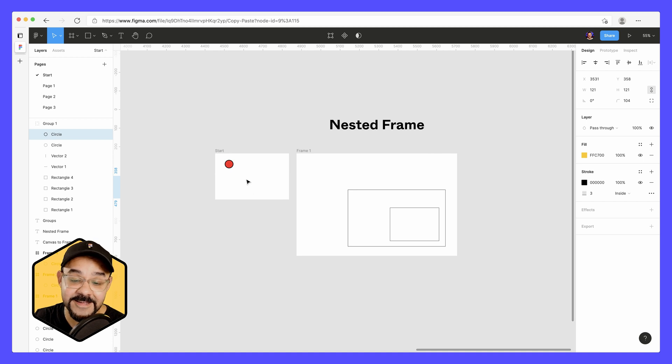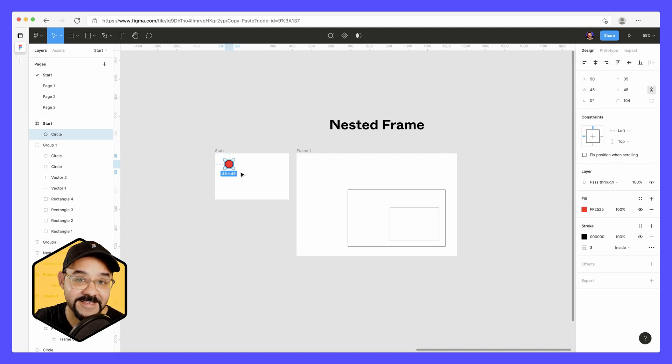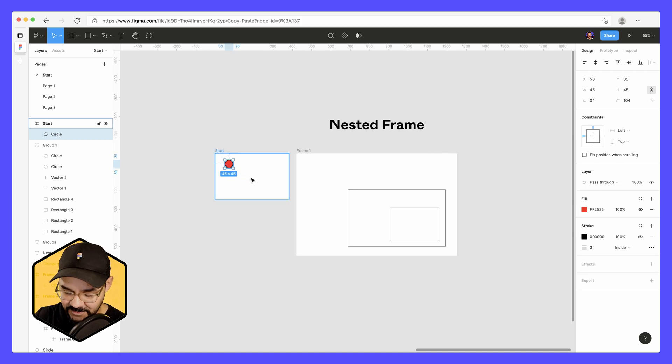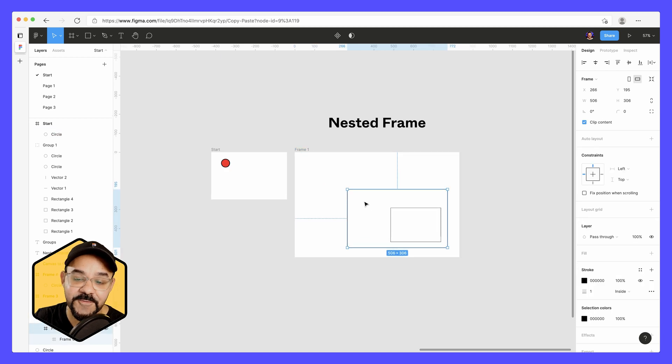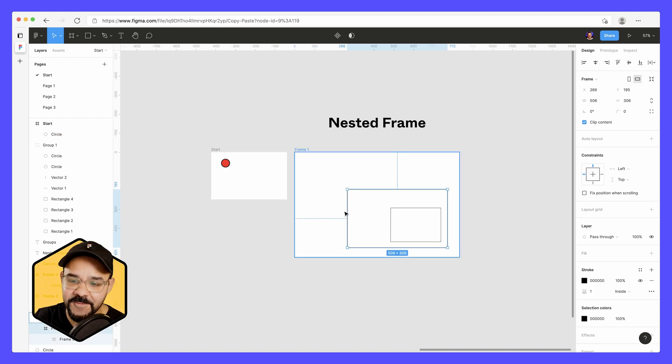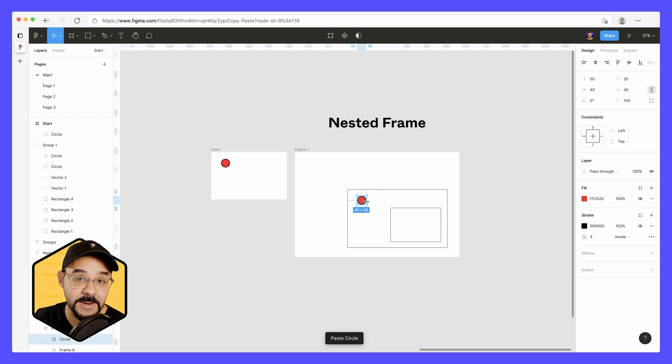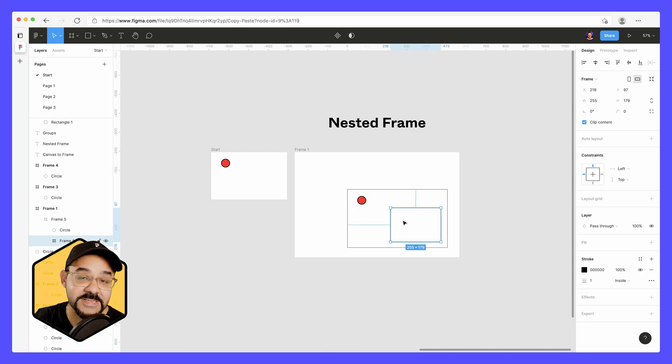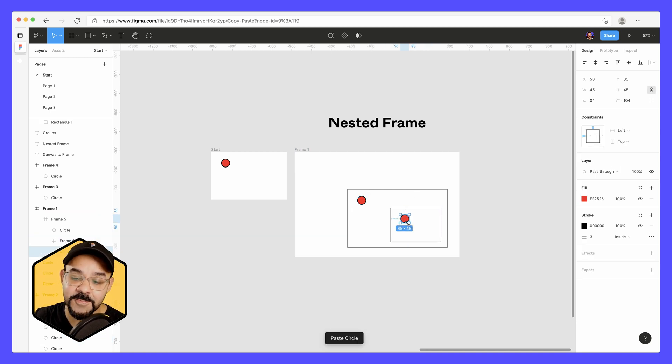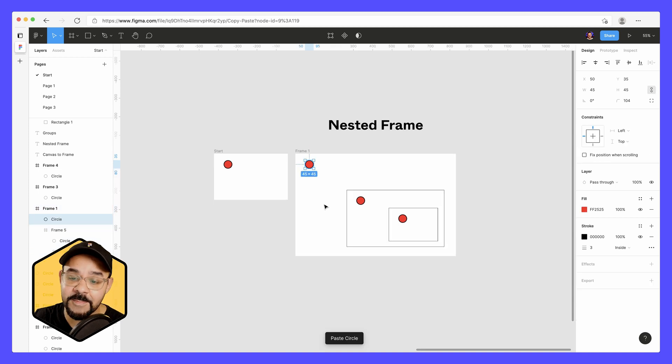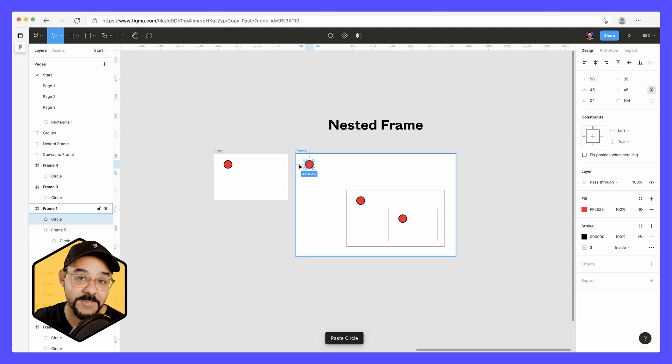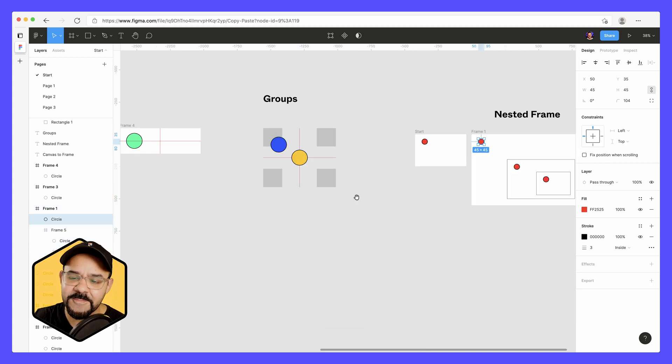Lastly, let's take a look at nested frames. So I'm going to select this object from the first frame and copy it. I'm going to select a frame inside of this main frame here. It's going to paste from the top left point. I'll select another nested frame and it'll paste from that top left point. If I select the parent frame, it'll paste from the top left point.